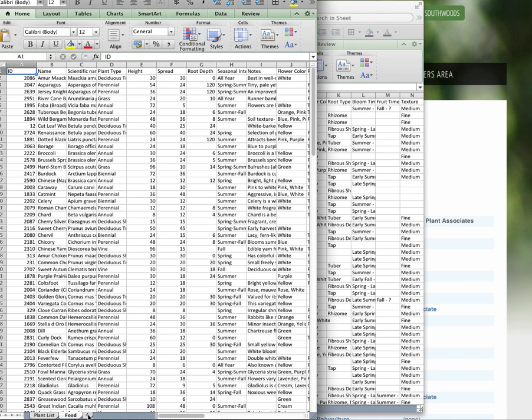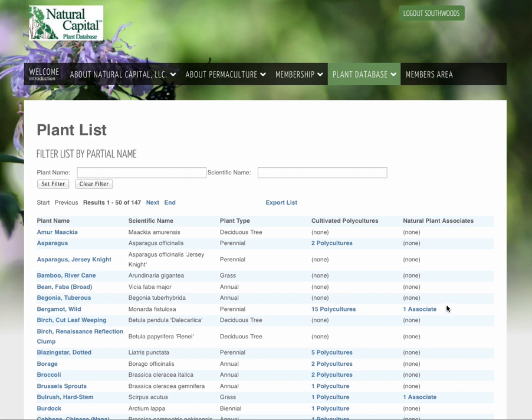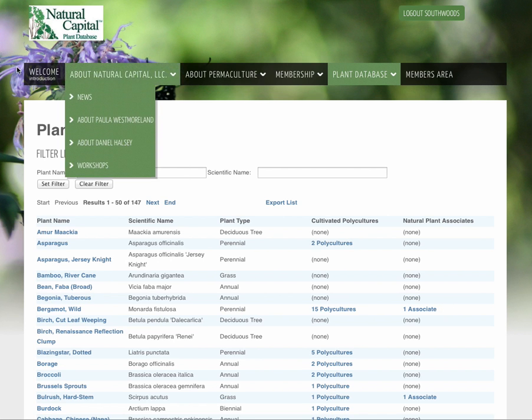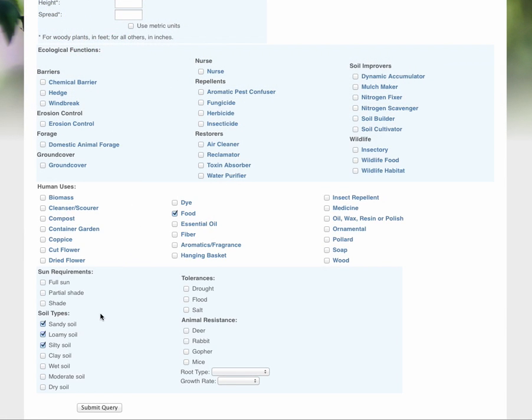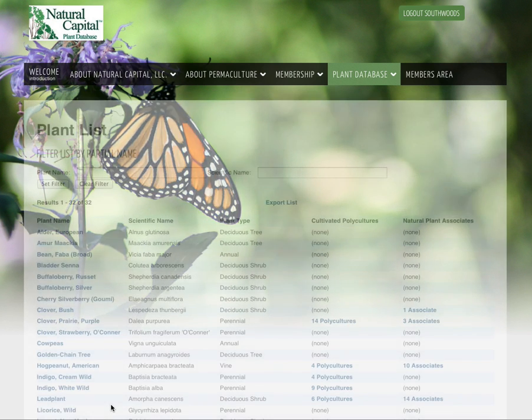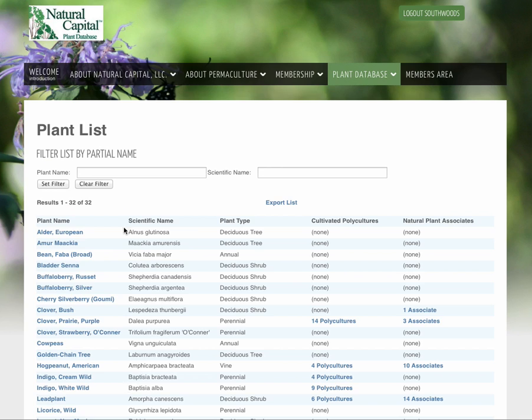Now step two. Let's go back to that list. Let's back up again on the browser. Turn off the food. We're always looking for nitrogen fixers, right? So let's see what nitrogen fixers we have. Turn off the food. Keep everything else the same. Submit the query. And we have 32 nitrogen fixers. We export that list.